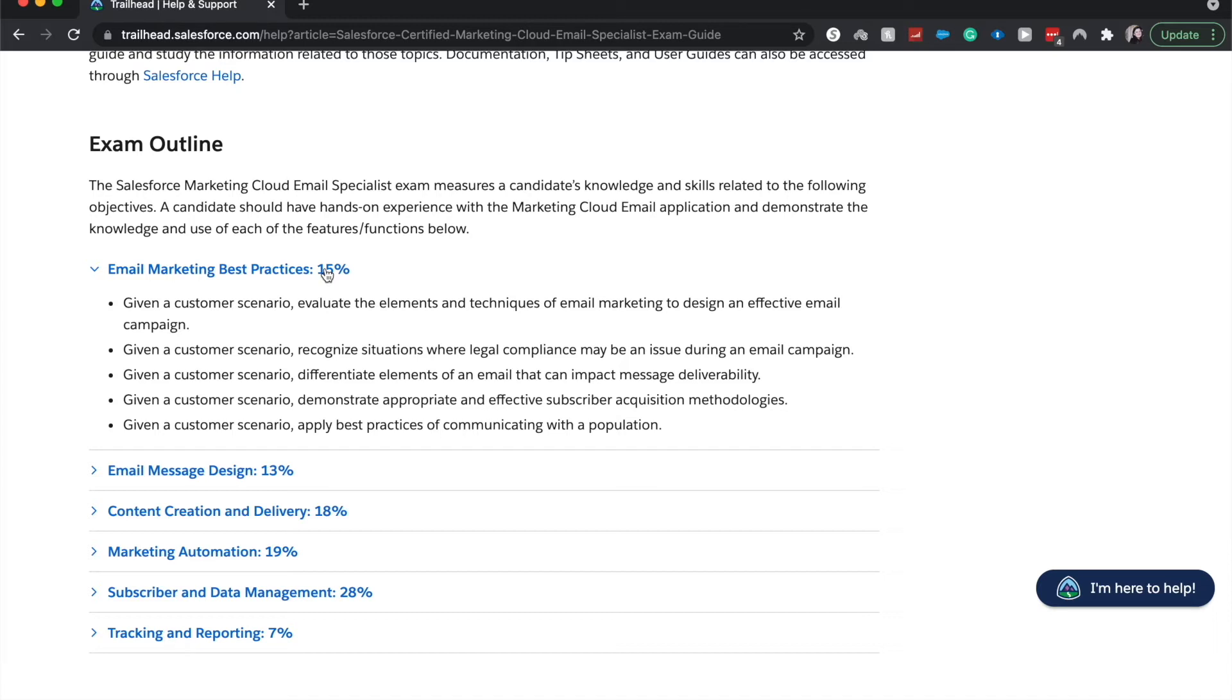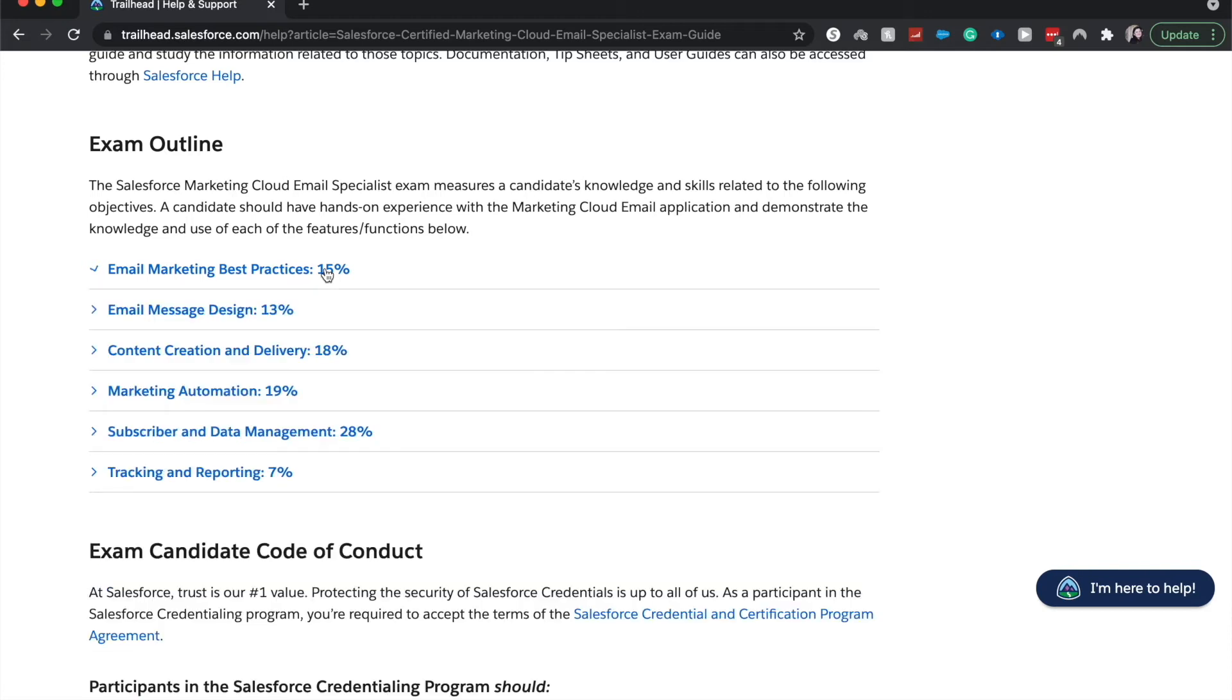Demonstrate appropriate and effective subscriber acquisition. So things like this might be, hey, if you subscribe to our email list, we'll give you a freebie. And then you'll apply best practices of communicating with a population. That is email marketing best practices.